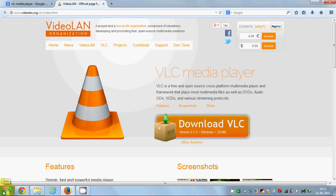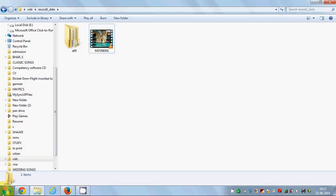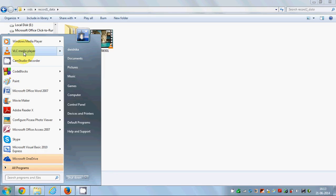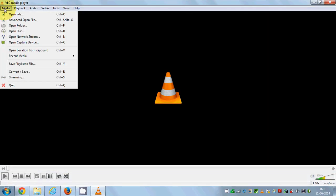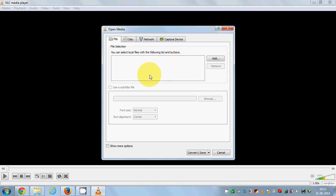Now, for converting your video — I have a video and I'll open VLC media player. Go to Media, then go to the option called Convert/Save. In here we can add a video which you want to convert. Just make sure the File tab is selected.